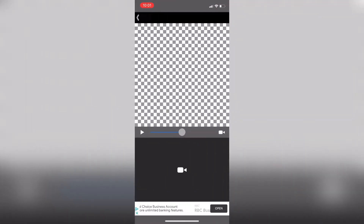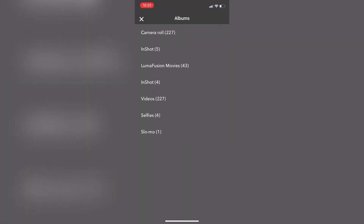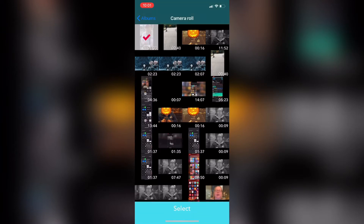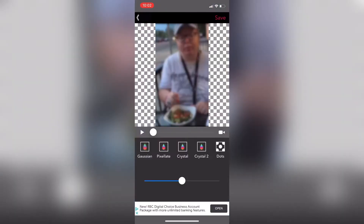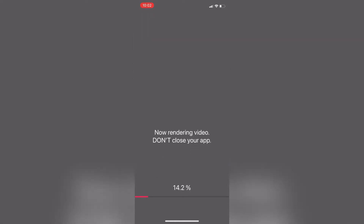First, open Move Stash, tap on the camera, tap Video, tap Camera Roll, and select your video clip. Tap on it, tap Select, and bring it into the project. Then move the slider up to 100% once you've selected the type of blur that you want. Then tap on Save. Because this is a free app, you will see an ad — let it play and then close it afterwards.